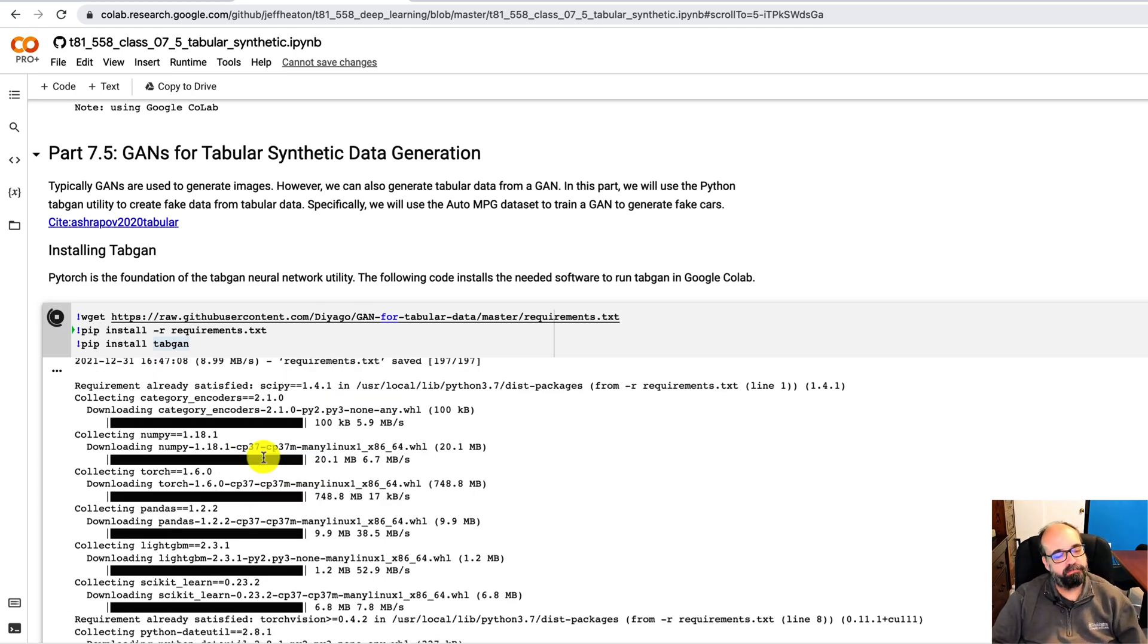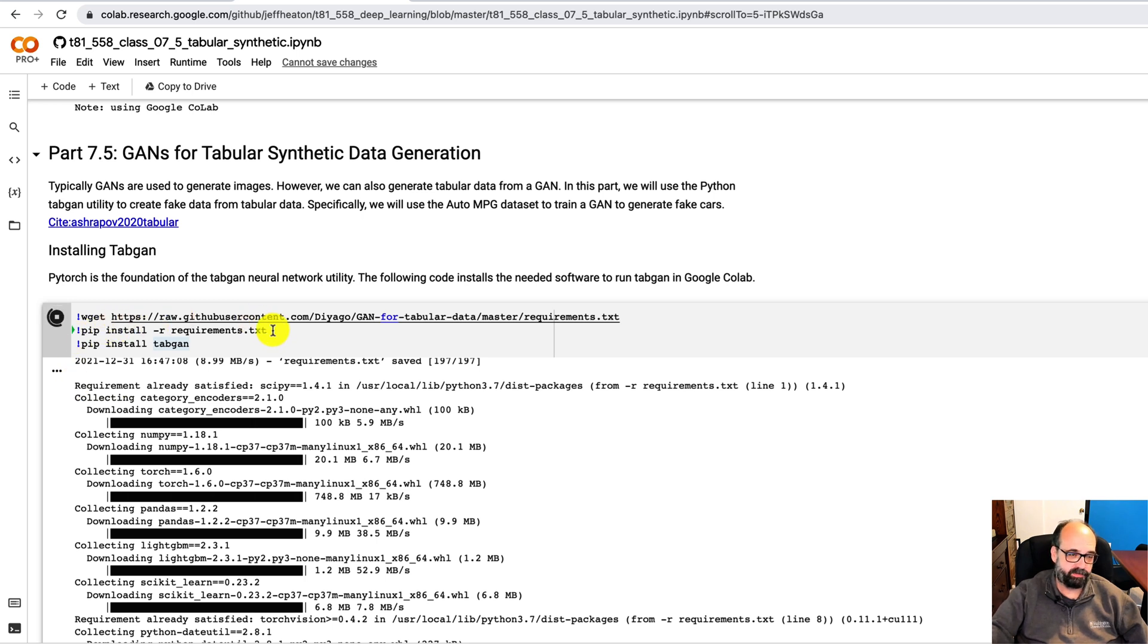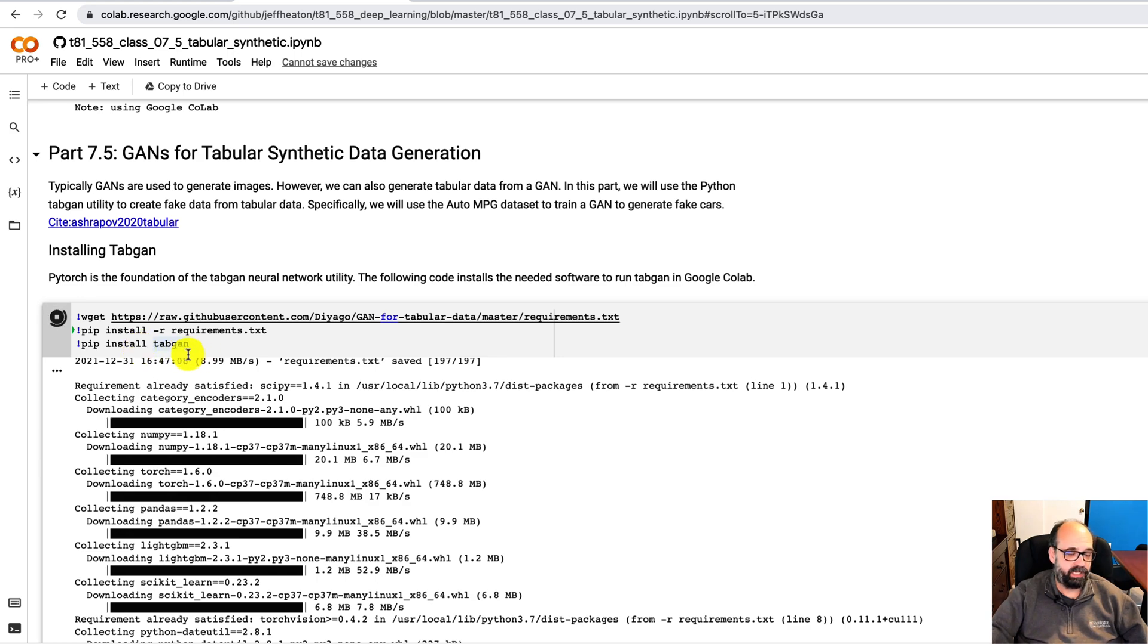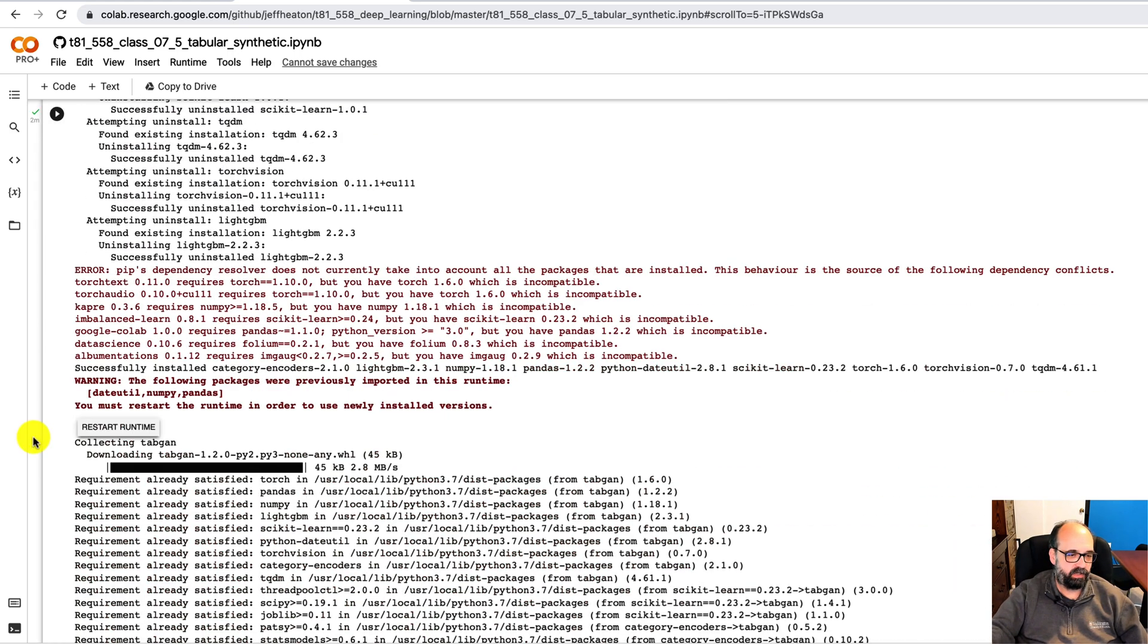If you're doing this locally, I would definitely suggest creating a Python environment. I did have to install the requirements because it does require specific versions of several things. Just installing tabGAN may not do it for you. It didn't for me. Okay, that's all installed.